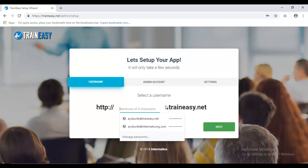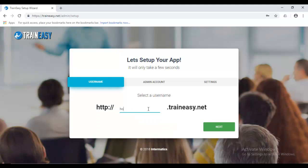So, let's start by entering in a user name. It's a minimum of three characters. So, let's just make it John's Training. And let's hit Next.